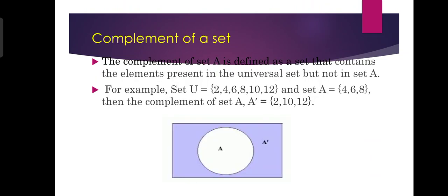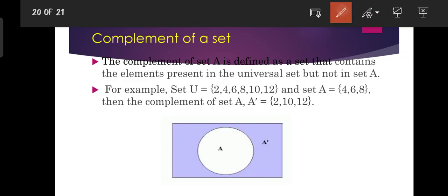Moving on further, complement of a set. Complement of set A is defined as a set that contains the elements present in the universal set but not in set A. For example, consider set A equal to {4, 6, 8} and the universal set equal to {2, 4, 6, 8, 10, 12}. The complement of A contains the elements in the universal set that are not in A.